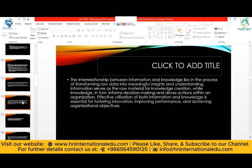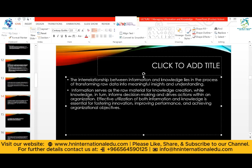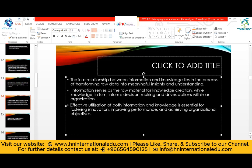The interrelationship between information and knowledge lies in the process of transforming raw data into meaningful insights and understanding. Information serves as the raw material for knowledge creation, while knowledge in turn informs decision making and drives actions within the organization. Effective utilization of both information and knowledge is essential for fostering innovation, improving performance, and achieving organizational objectives — so that we can perform well, perceive our goals, and even create new products in the market.